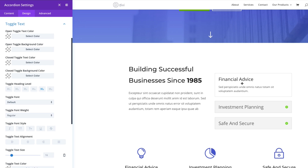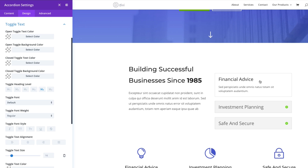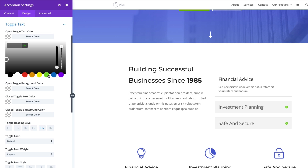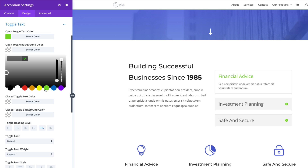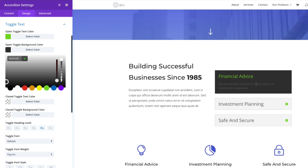The toggle text applies to the actual title, and you can customize it to whatever color you want. The open toggle color refers to the state of the toggle when it is open — so you can change the text color only for the open state. For example, I'll change it to green for the open state. Notice it doesn't change the closed state. The open background color can also change — you can give it a darker color, making the open state visually distinct from the closed state.